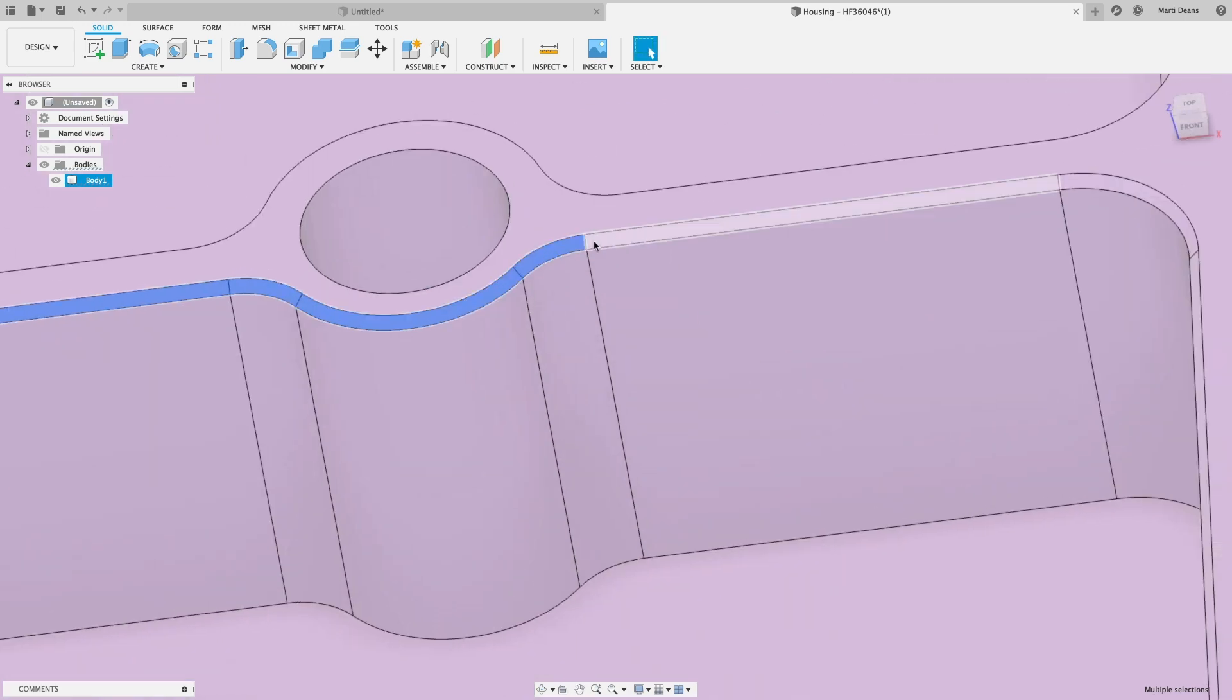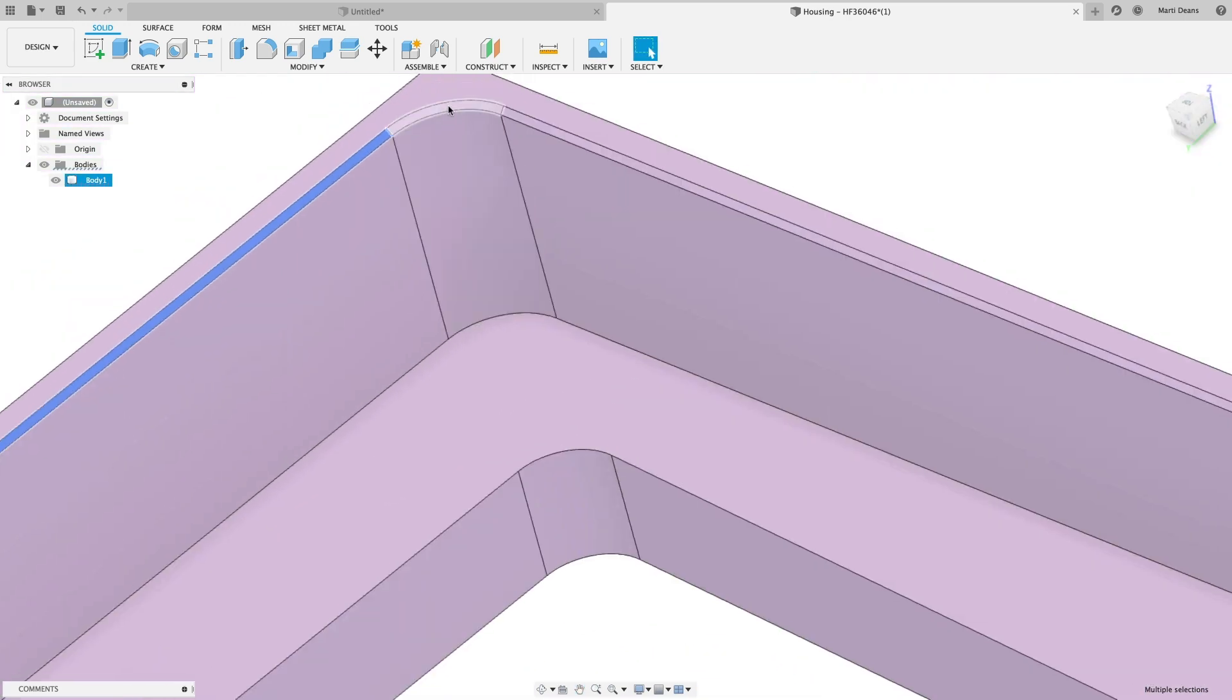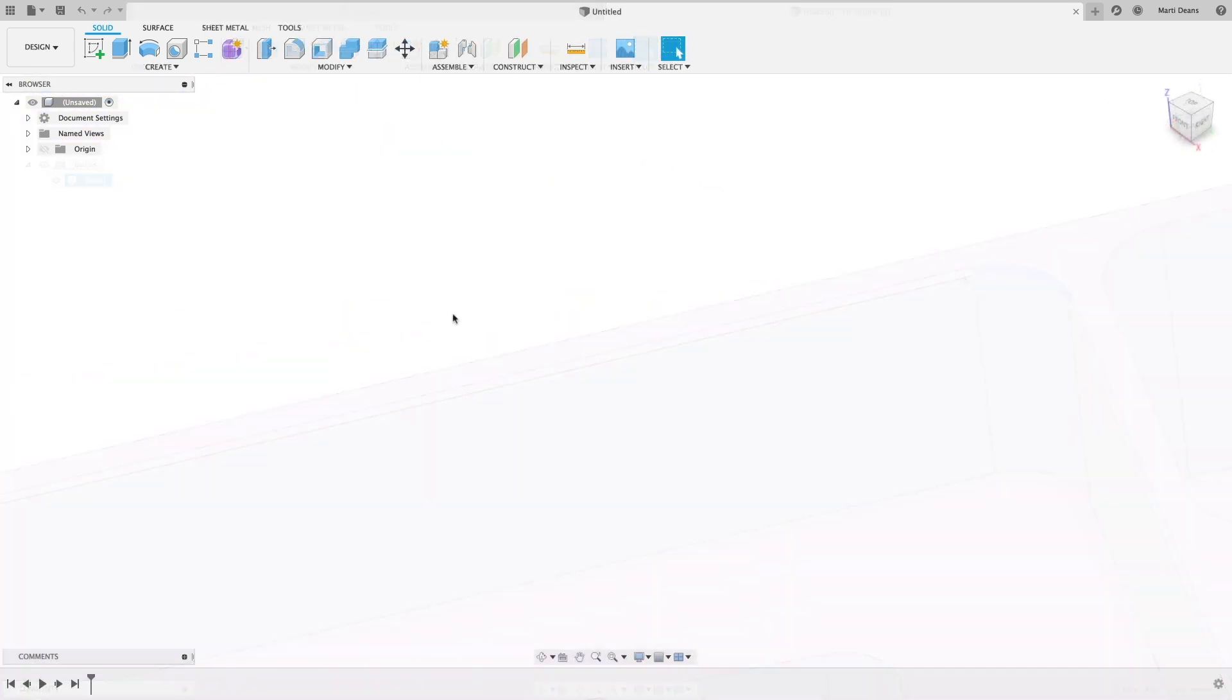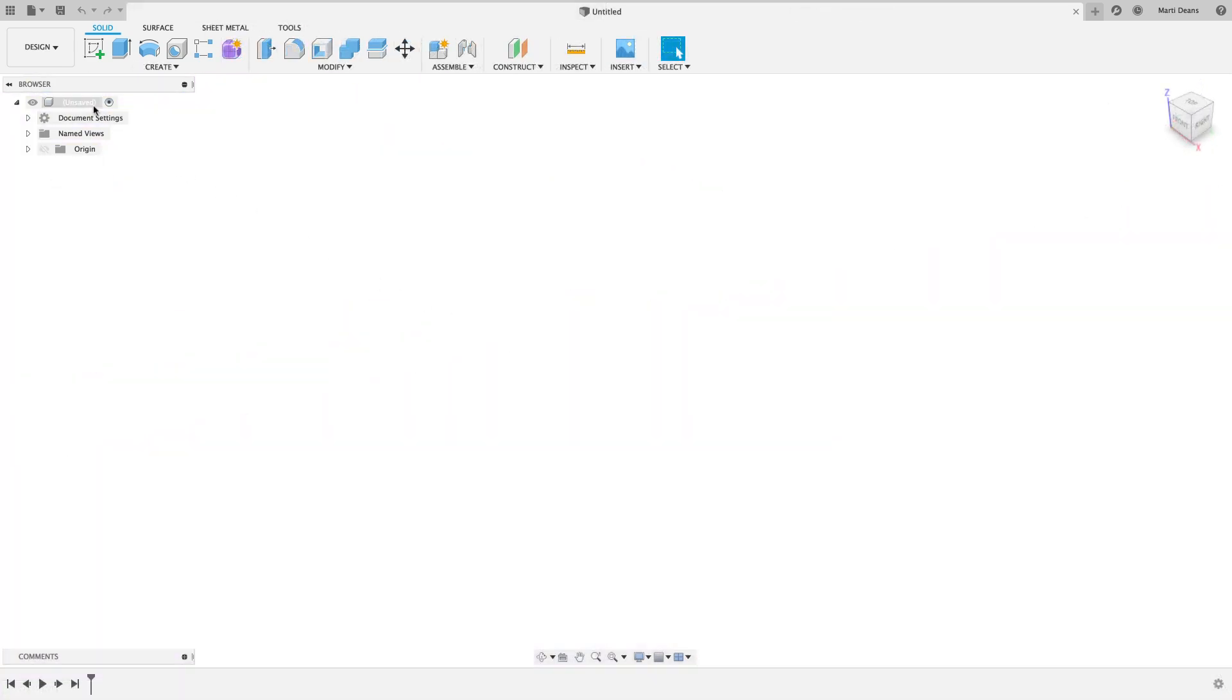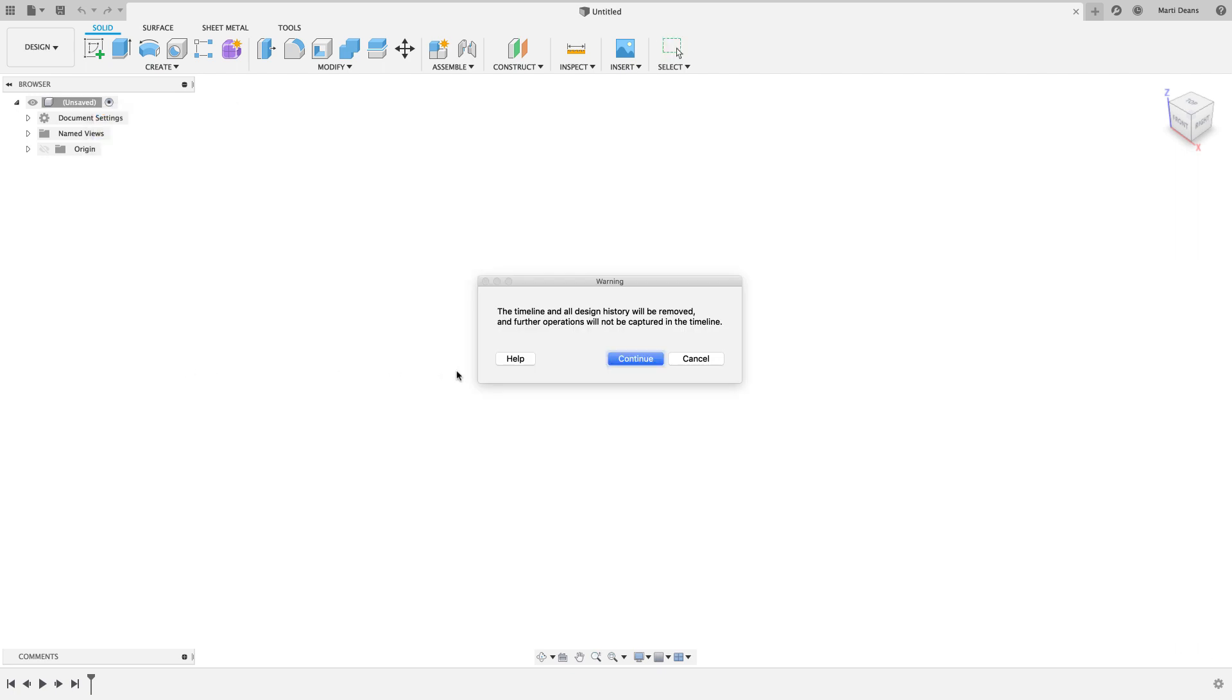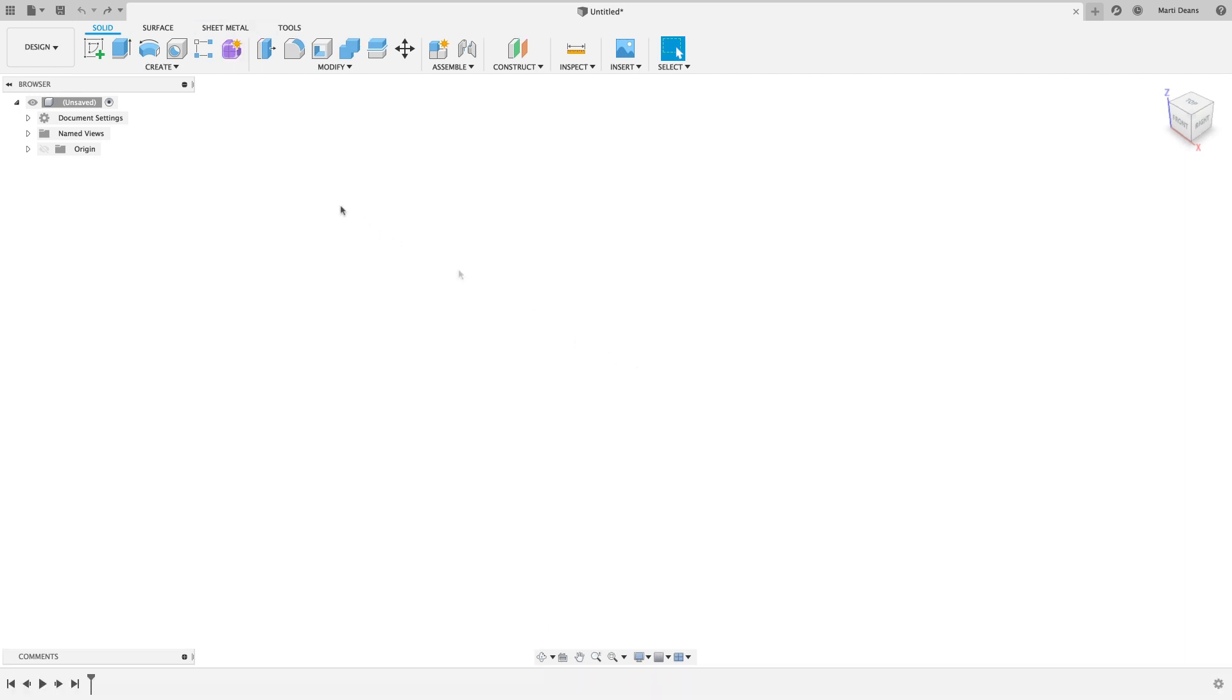However, the Find Features command in Direct Modeling might streamline this process. If you're not already in Direct Mode, right-click on the top level and select Do Not Capture Design History. Now there's no timeline at the bottom of the screen, and features won't rebuild the same way they will in Parametric Mode.